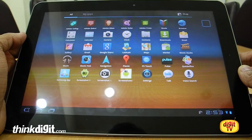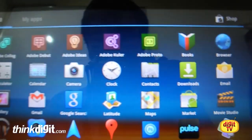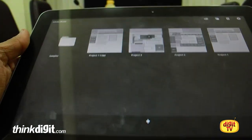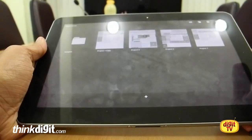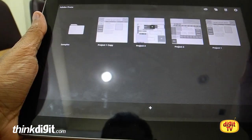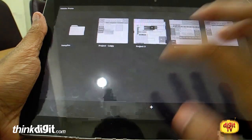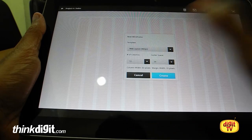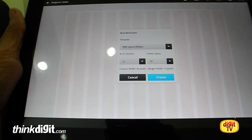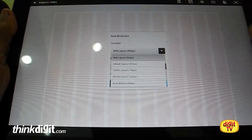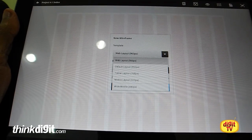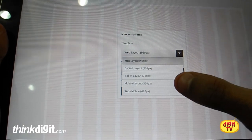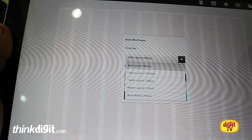Let's get started with Adobe Proto — that's how the icon looks. This is basically an application which allows you to make wireframes easily on the go. First, I'll show you this option where you get to select what kind of resolution you want out of the wireframe. You have web layout, default layout, mobile layout, tablet layout, etc.